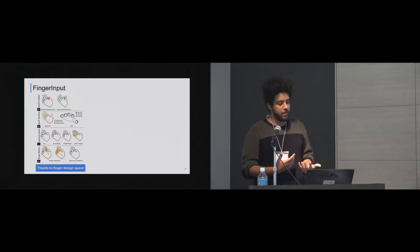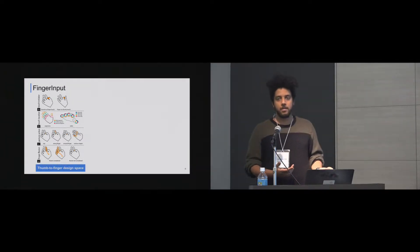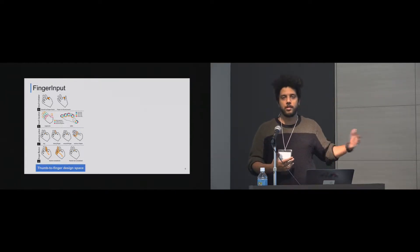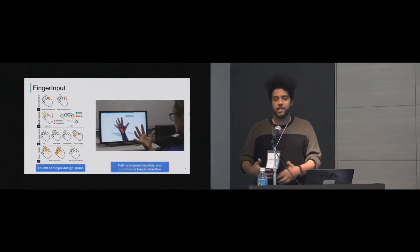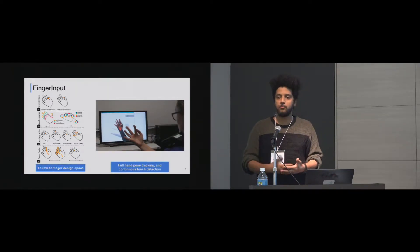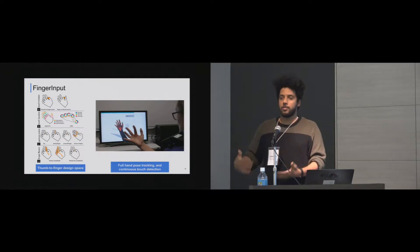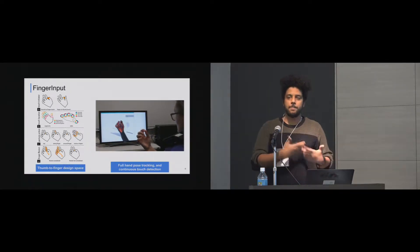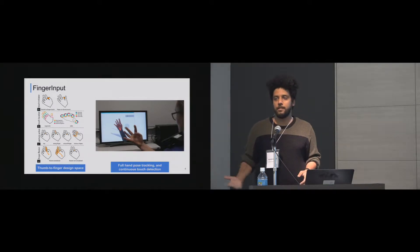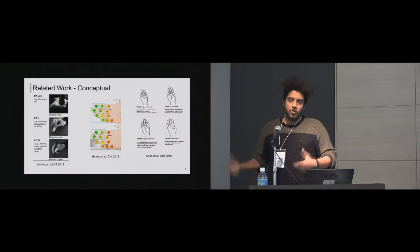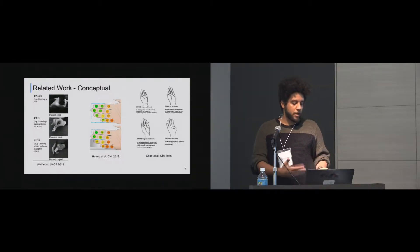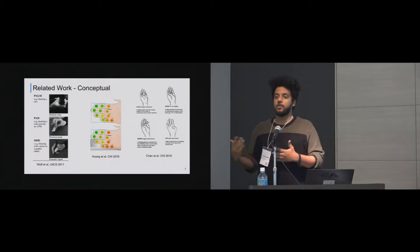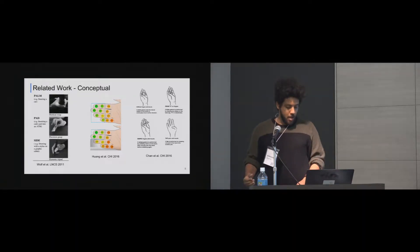What we propose in Finger Input is a thumb-to-finger design space, which includes multiple dimensions that we're going to go through later, as well as we actually provide the system. So we have the full pipeline. We provide a system that can do full hand pose tracking and continuous touch detection. And I emphasize on continuous because we keep detecting the touch all through the frames. Some work has been introduced conceptually on micro gestures, a lot of work that might seem familiar.